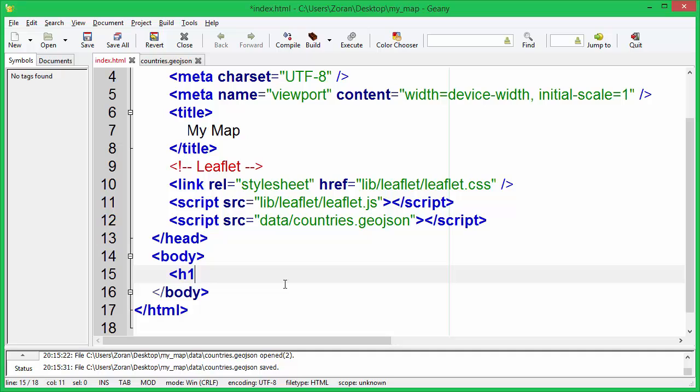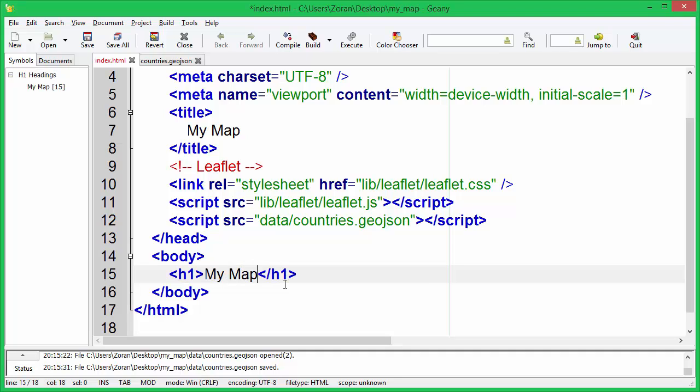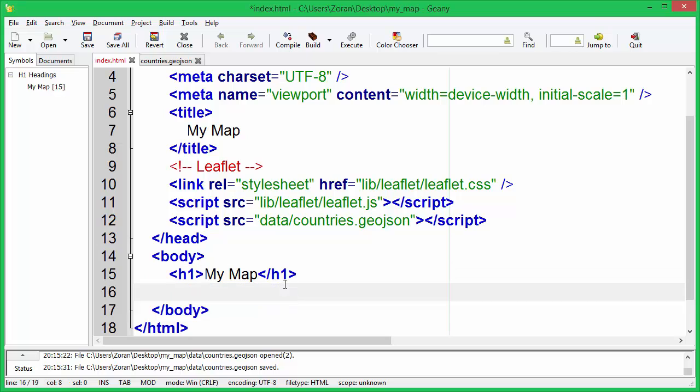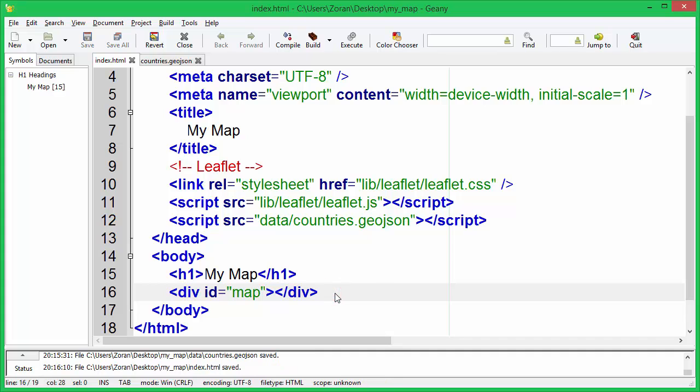We will create a simple heading above our map. Now we need to specify div element that will contain our map. We will use id of this element to reference our map.